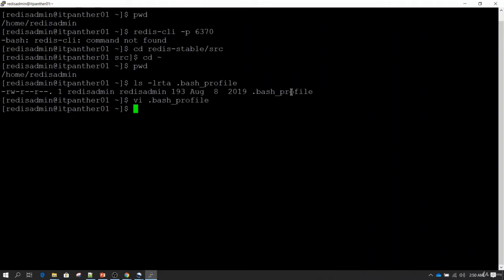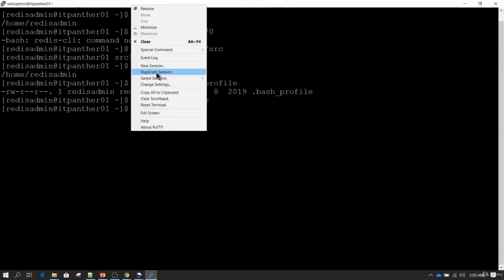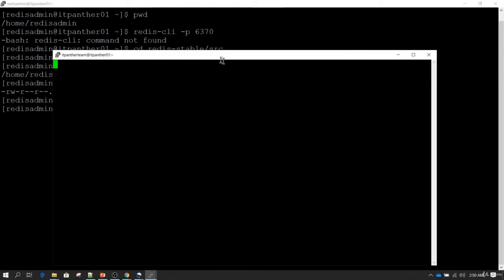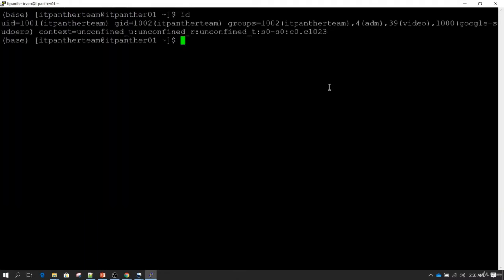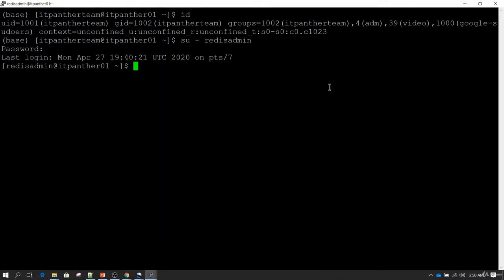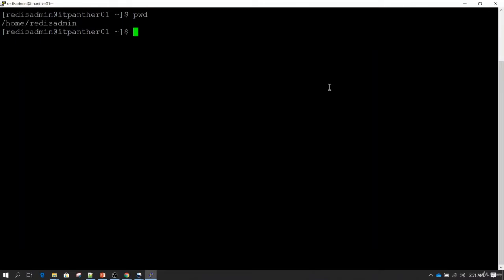When I log in, it will feel like that command has already been executed and I will be able to run redis-server or redis-cli directly. Let's open a new shell — I'll right-click and duplicate the session. I'll switch to the user we used to install Redis, and now you can see I am in /home/redis_admin. If I do redis-cli -p 6370, I am successfully able to connect to Redis server.